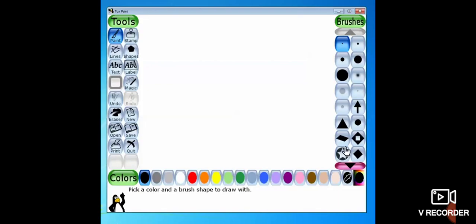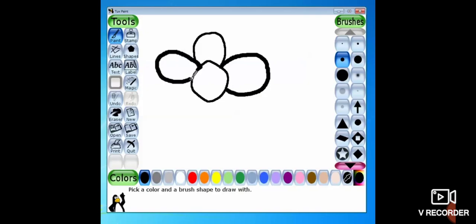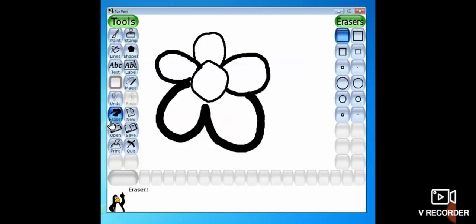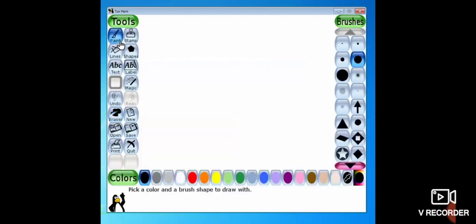Now let's start with the paint tool. In the paint tool, you will see different kinds of brushes — you can select any brush and draw. This is the thin brush; now selecting the thick brush — you can see the changes. This is the thickest brush. You can erase your drawing using the eraser tool — select the eraser tool, change the shape of your eraser, and erase your drawing.